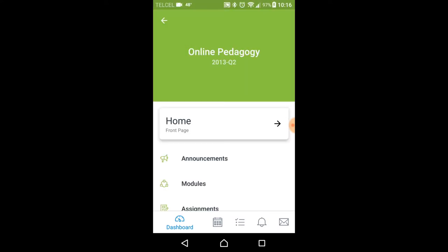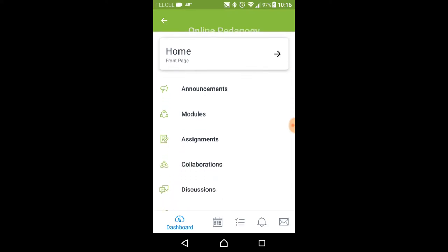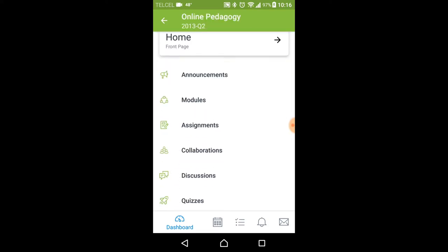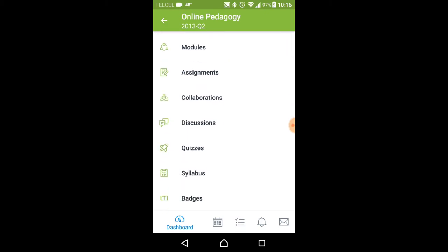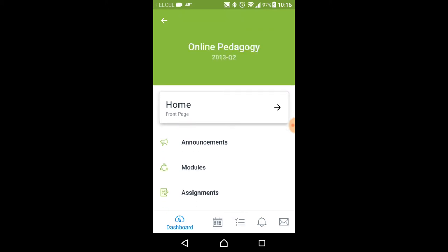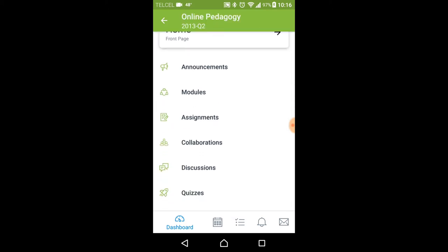So it'll look something like this. This is a course that I took some time ago, but you'll notice you can access announcements, modules, assignments, etc. directly with this app on your phone.